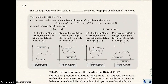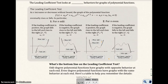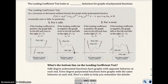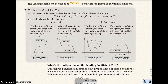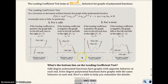Let's go ahead and look at something called the leading coefficient test — this is very important. This chart here, you probably want a copy of it for your next exam; I'll try to give you a copy on your test. The leading coefficient test looks at end behaviors for graphs of polynomial functions. If you can identify the leading coefficient, it tells you what's going to happen at the ends of the polynomial function when you graph it.